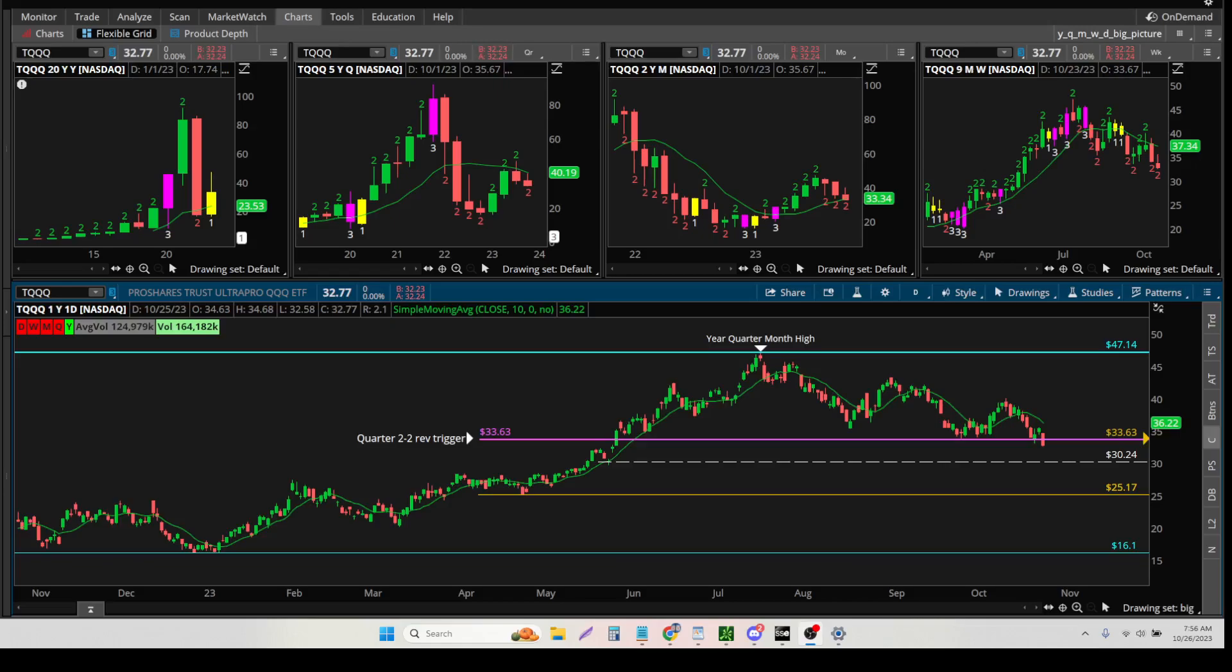And because you can buy this ETF, but you also can short it, and it's a very affordable ETF that mirrors QQQ.